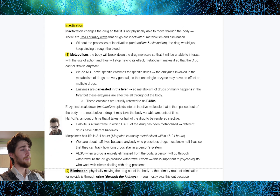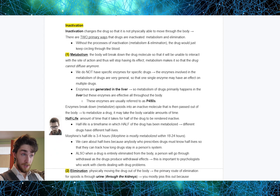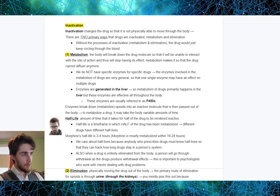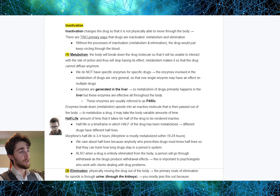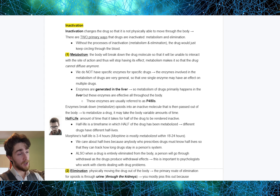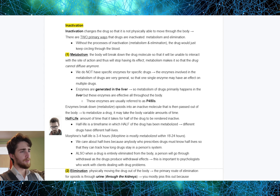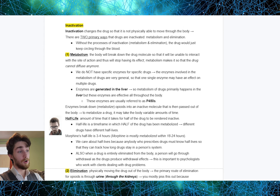Once the drugs have entered the blood, dispersed through the bloodstream, made their way to the brain, and had their effect, it's time for them to leave. Inactivation changes the drug so that it is not physically able to move through the body. There are two primary ways drugs are inactivated: metabolism and elimination. Without inactivation, the drug would just keep circling through the blood. Metabolism involves the body breaking down the drug molecule so it will be unable to interact with the site of action. The enzymes involved in metabolism of drugs are very general — generated in the liver, so metabolism primarily happens in the liver.